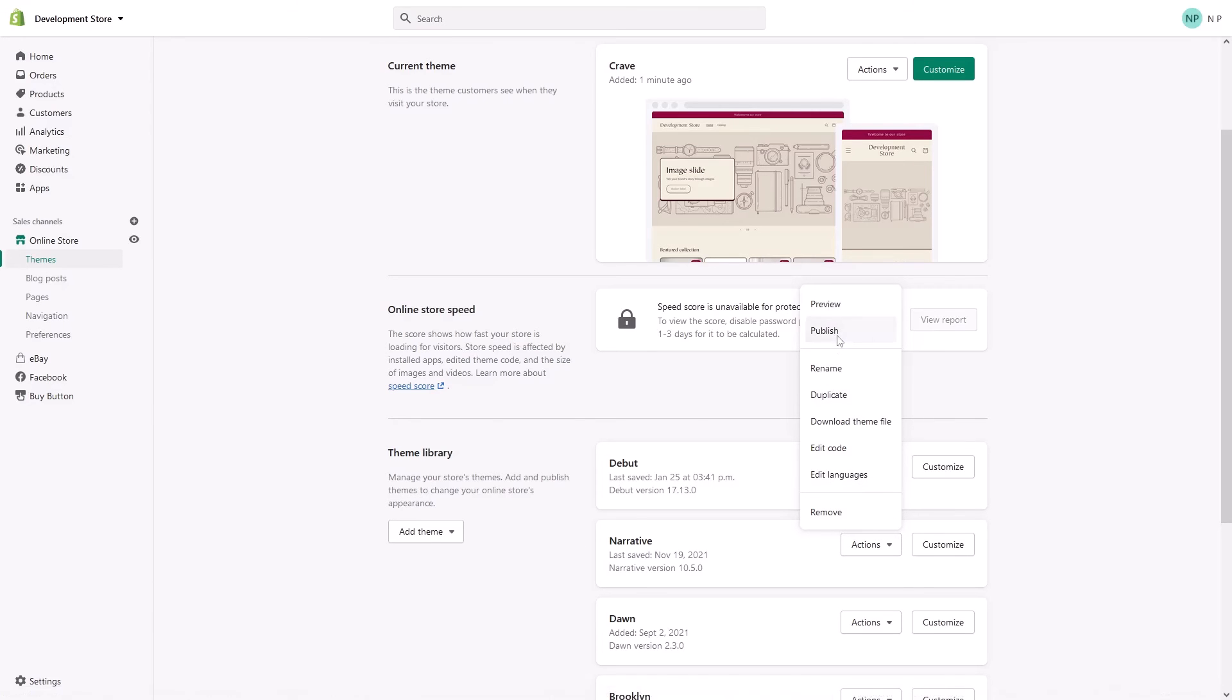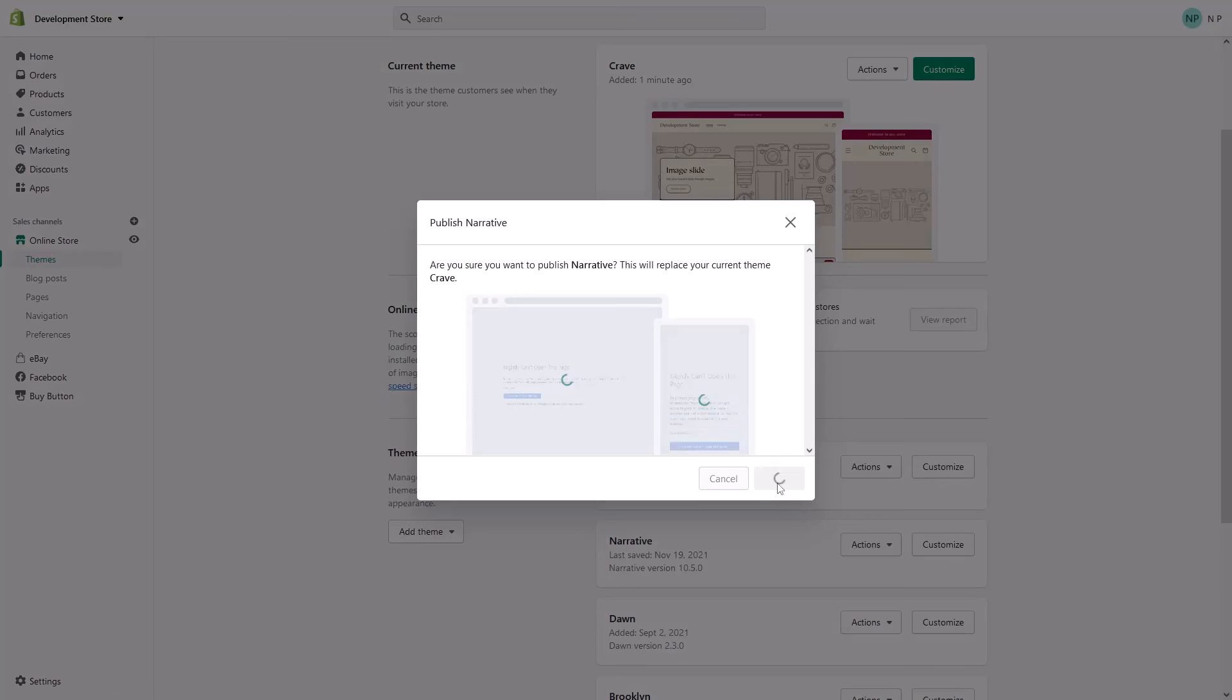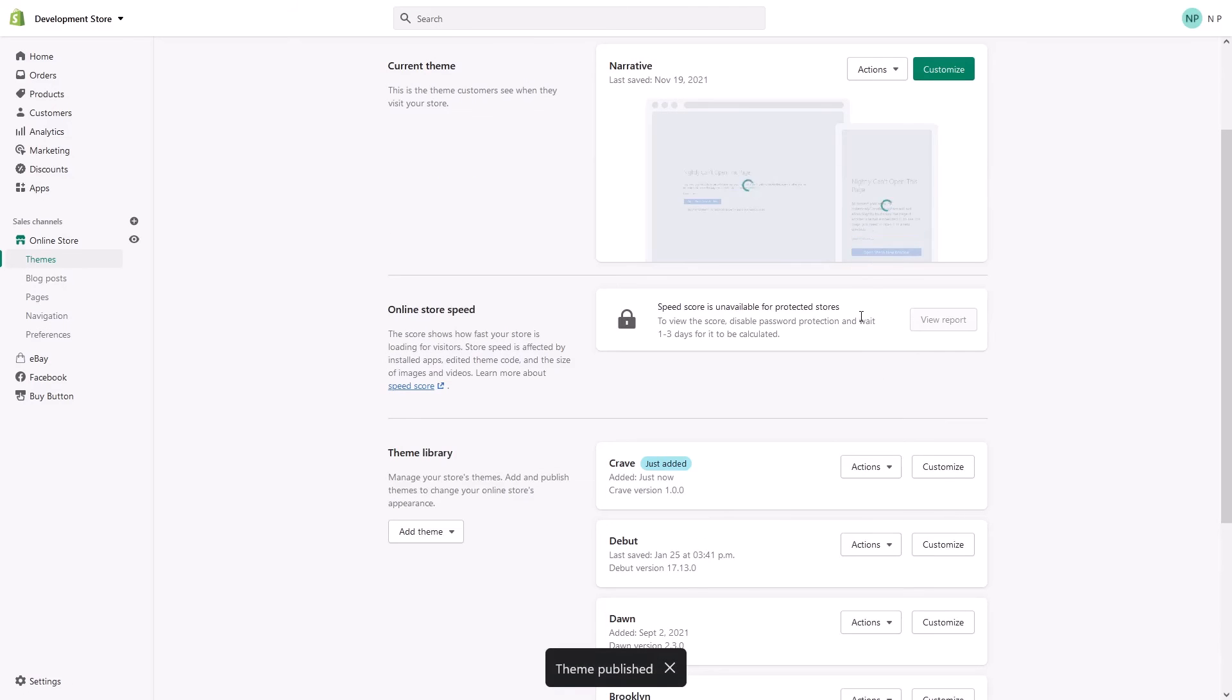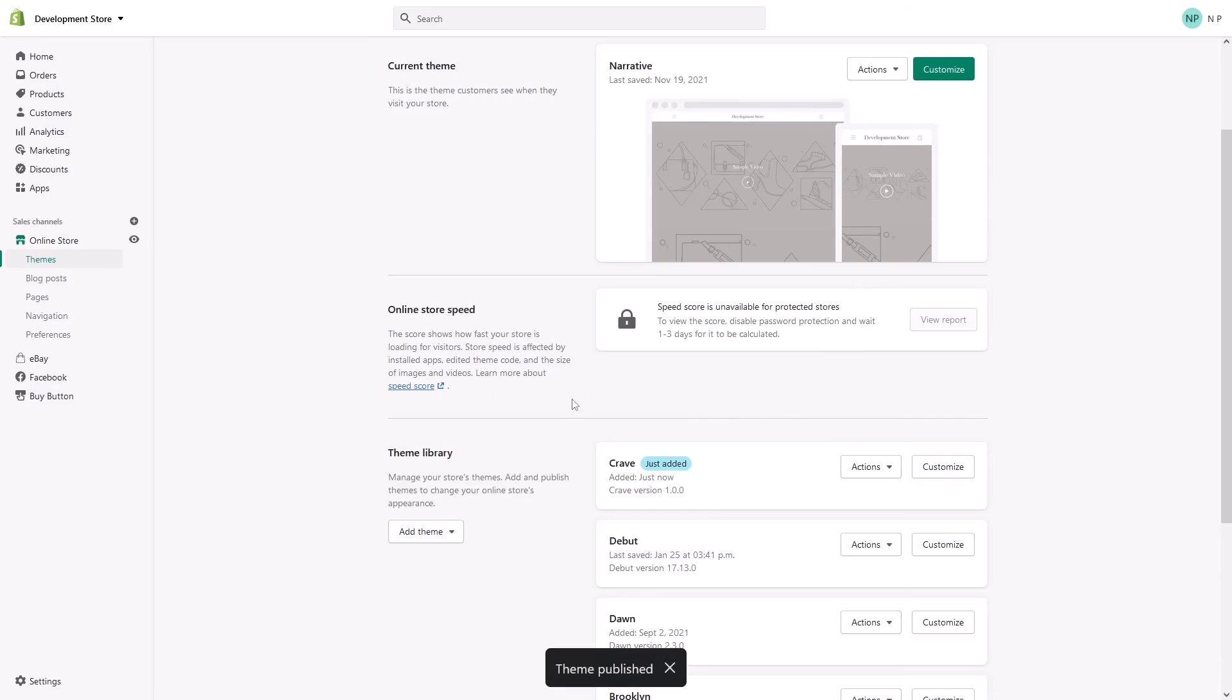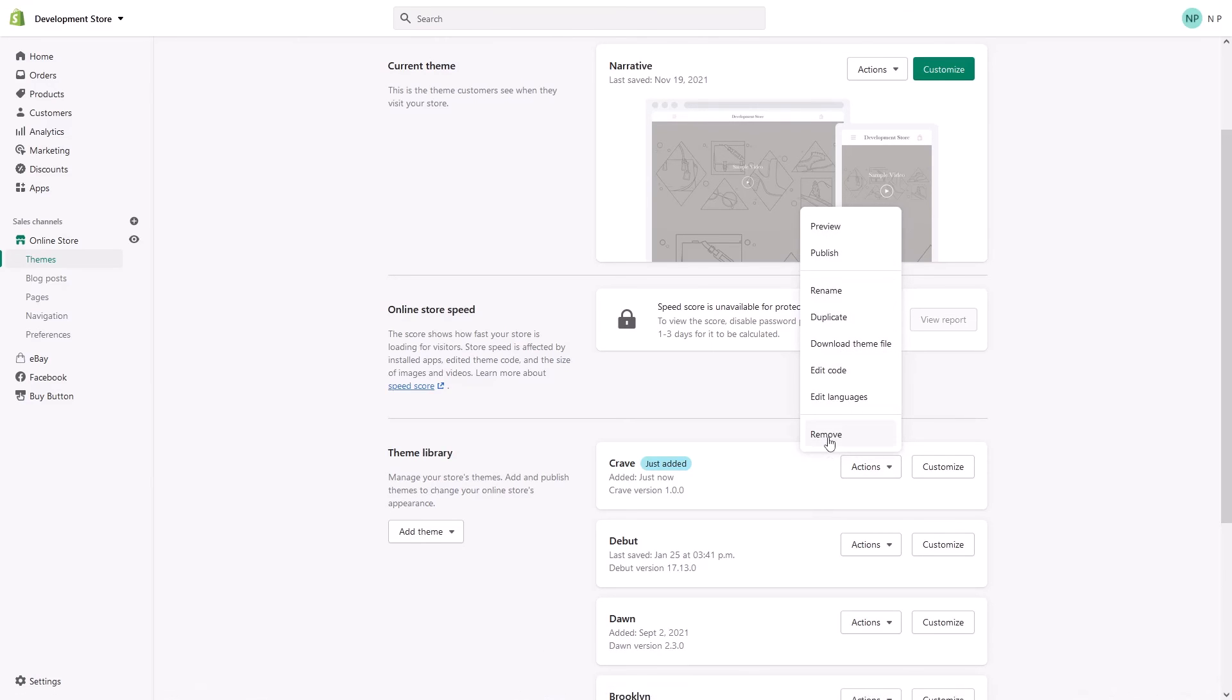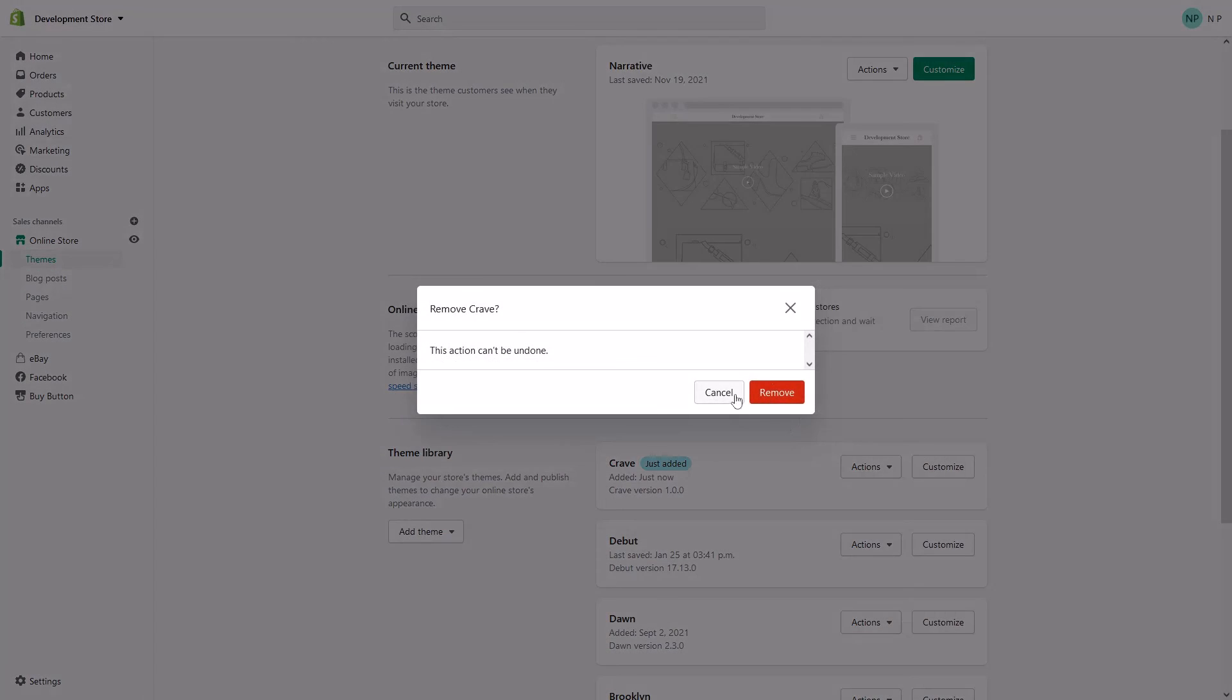Publish it, and by doing this action the Crave theme becomes automatically unpublished. So right now what you can do is simply click on Actions and delete the Crave theme from your Shopify store.